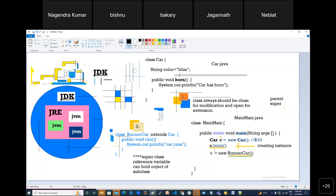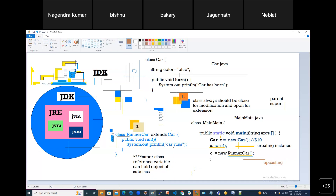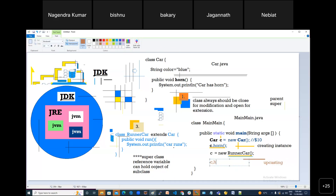This is also known as upcasting. Using 'c', can I call horn? Follow the formula — first check in Car (left side): does it have horn? Yes. So you can call it. Definition will come from the right side — first look in RunnerCar, horn is not there, then go to Car — definition comes from Car. But what about 'c.run()'? This will not work. Follow the formula: check in Car (left side) — does Car have 'run'? No.